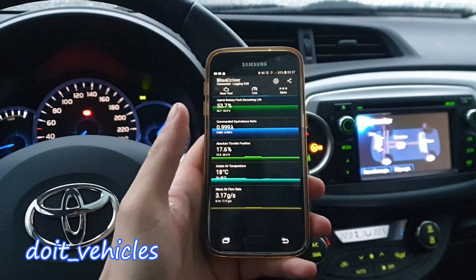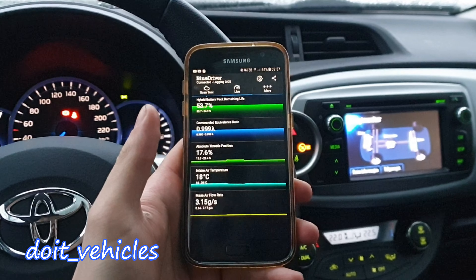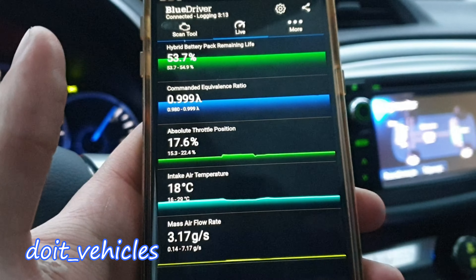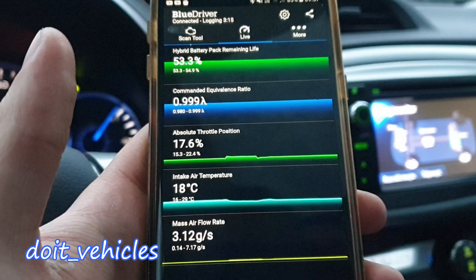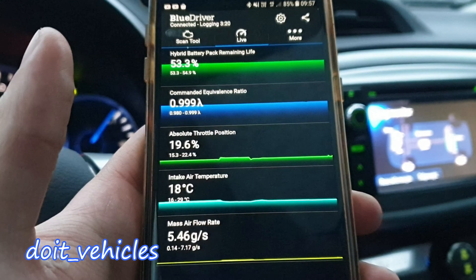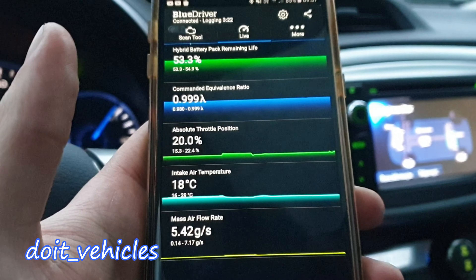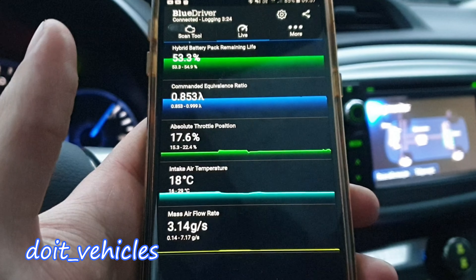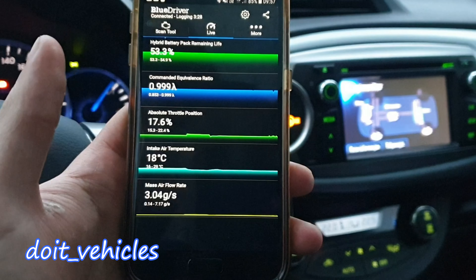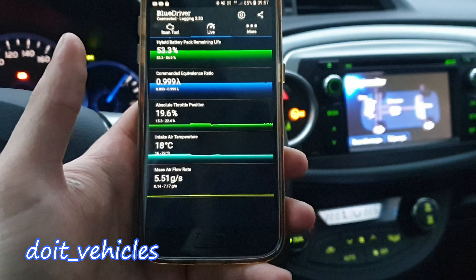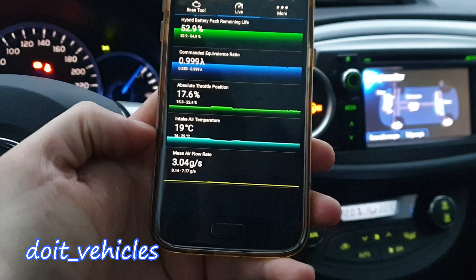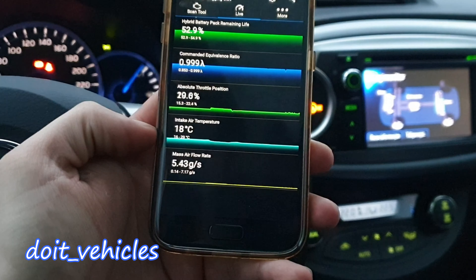I'm going to try choosing fewer PIDs. Now we've got only 5 PIDs. The equivalence ratio is not responding, and even the throttle body is not responding — or it's responding but in a very slow fashion. This is kind of useless, I have to admit — I want to be as 100% honest as possible. This graph is kind of useless.